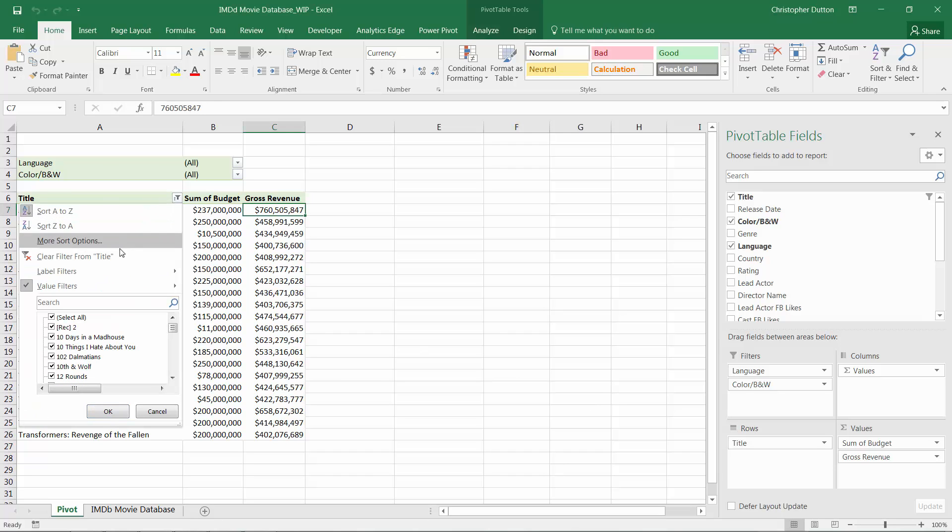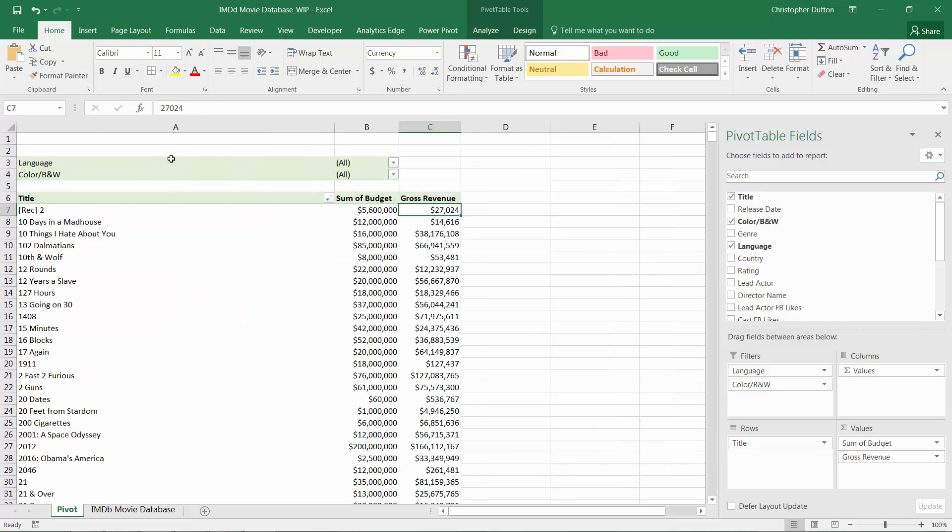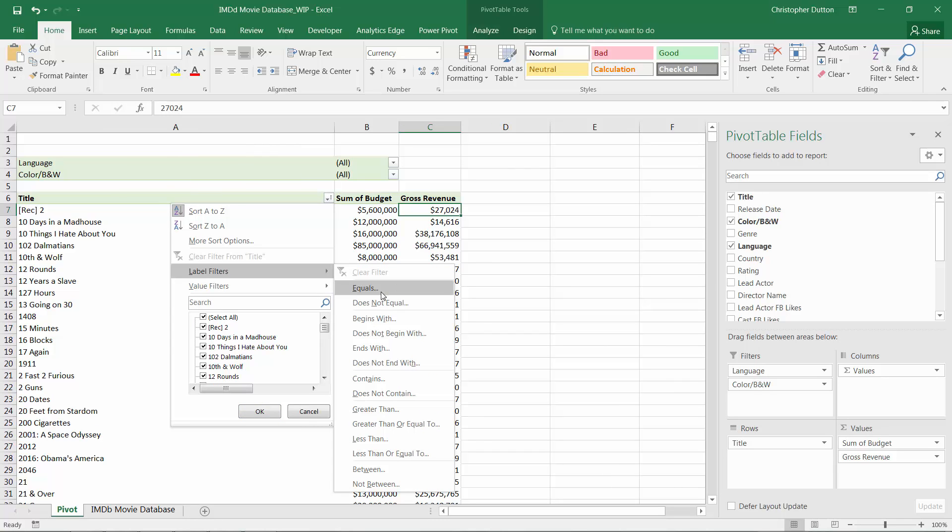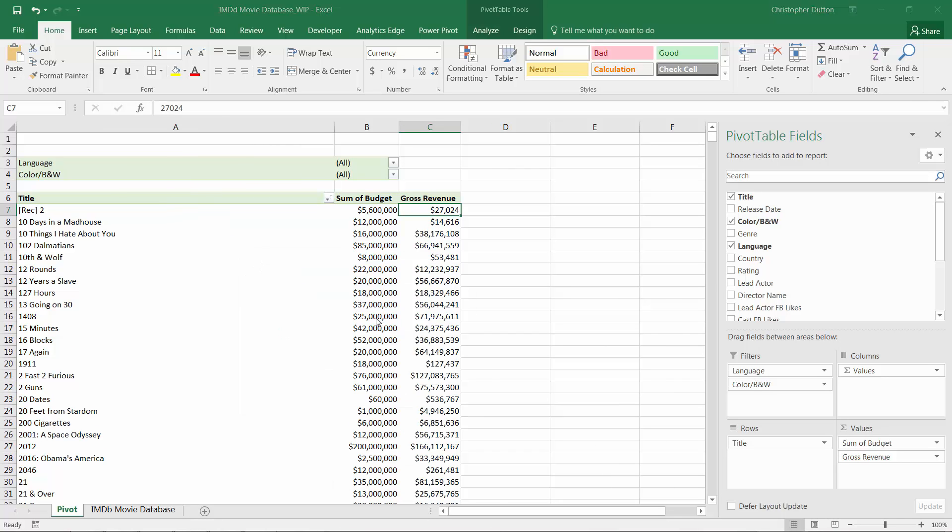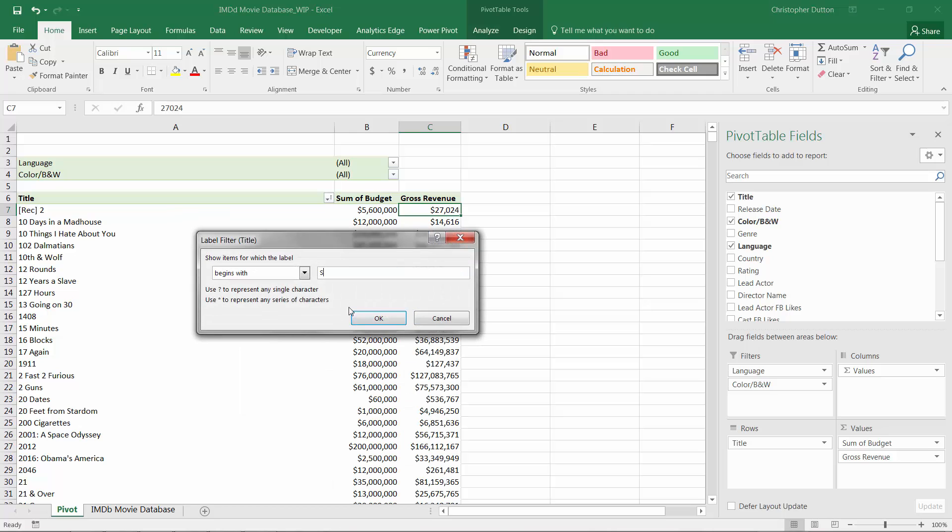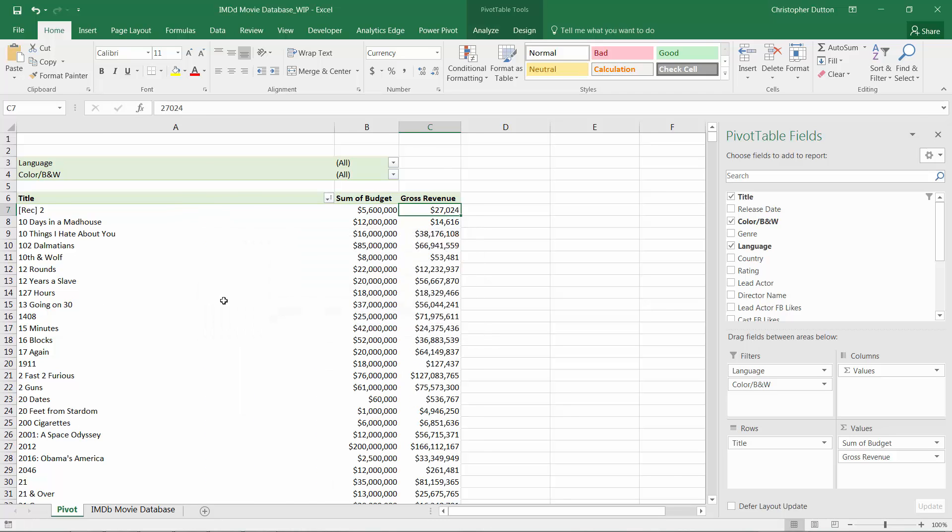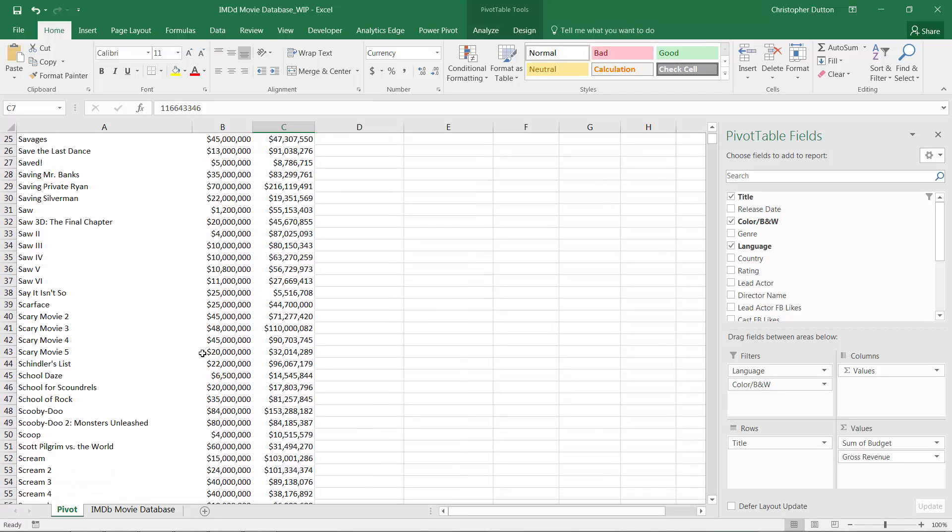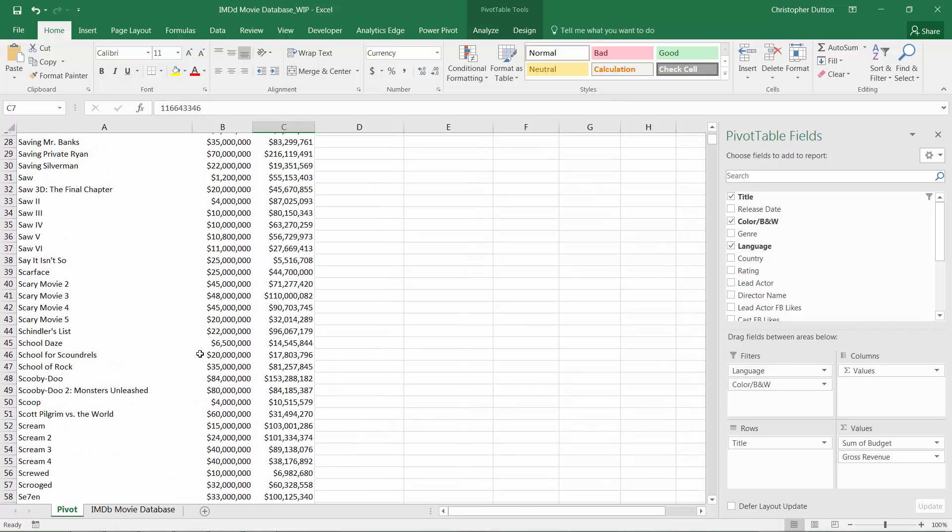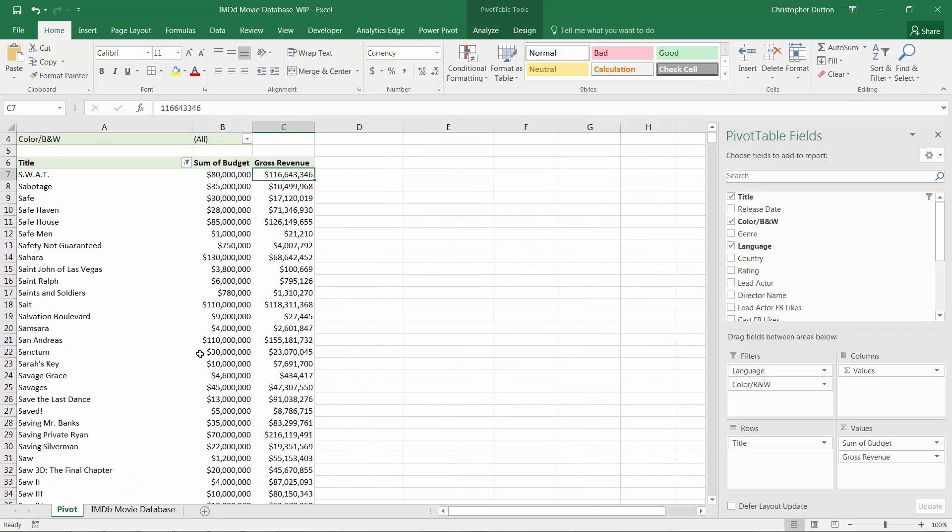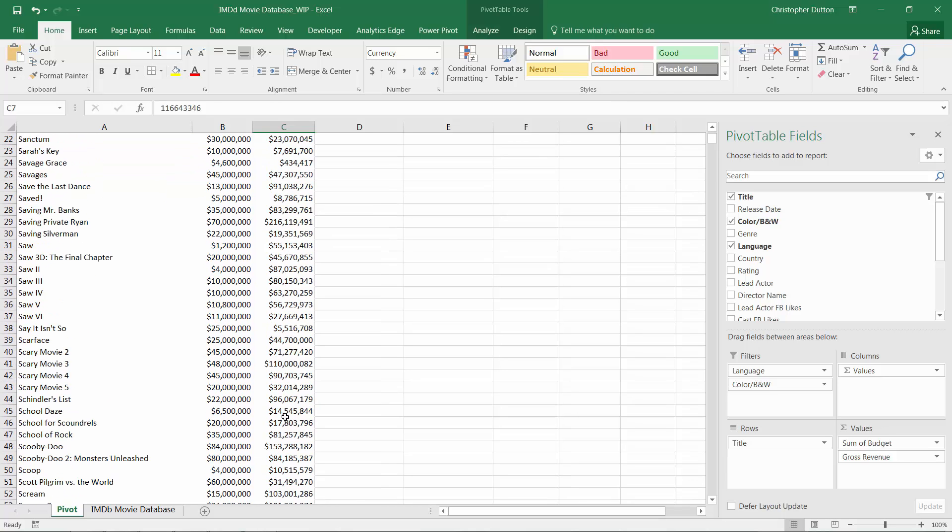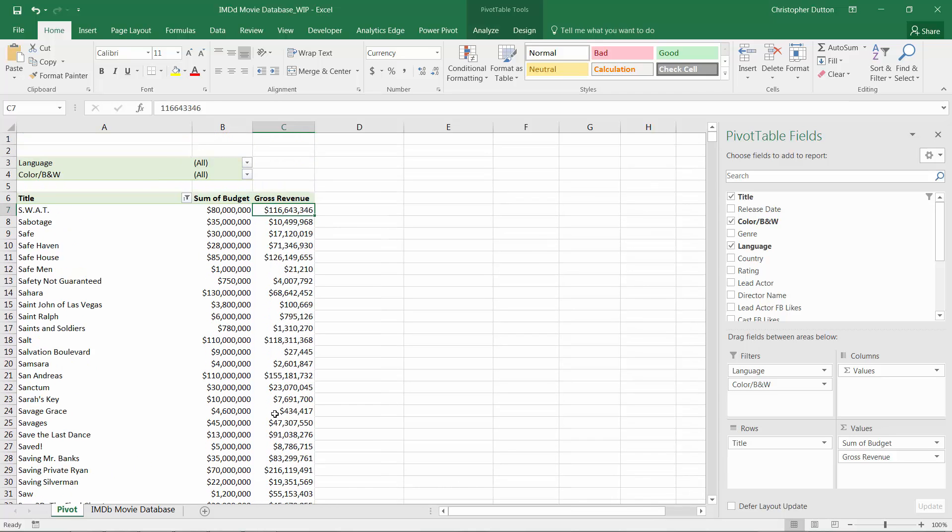Let's go ahead and clear our filter to give us a starting point. Let's say we want to drill down to only titles with a simple label filter, begins with S. So we're only looking at S titles now. I've got my S titles among titles that begin with S. Let's filter down again to show only the S titles with a gross revenue over $100 million.